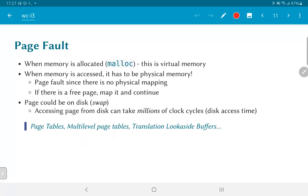A page fault is how memory allocation is handled. When memory is allocated, it is initially just virtual memory. When it is accessed, it must correspond to physical memory because you need to retrieve specific values. Since only virtual memory was allocated, this results in a page fault since there is no physical mapping. The operating system then finds an appropriate physical memory location — if there is a free page, it performs the mapping, and continues. If the pages are on disk, the OS appropriately manages retrieving the data.